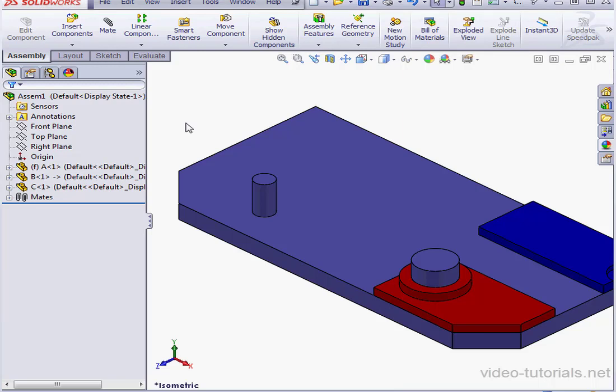Welcome to our tutorial about mirroring components. In this video, we're going to mirror the red and blue plate onto the other side of this base plate.